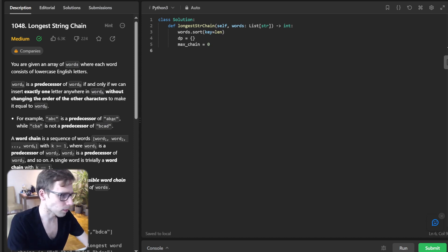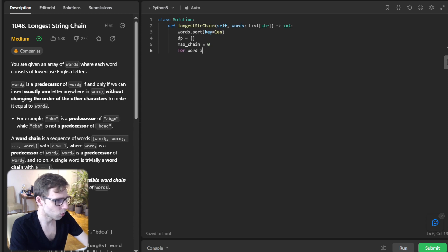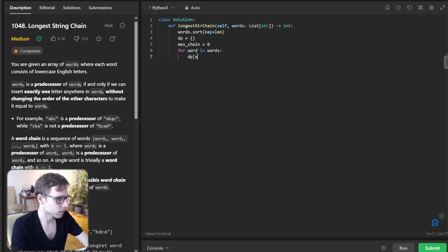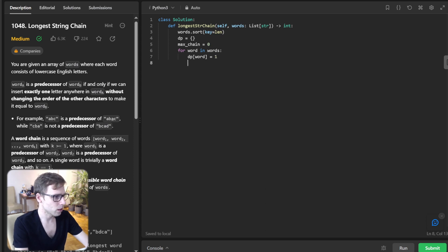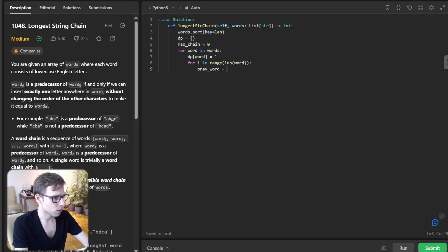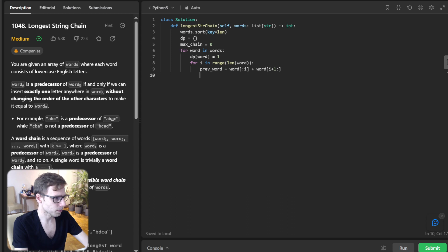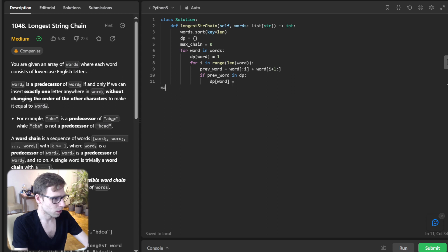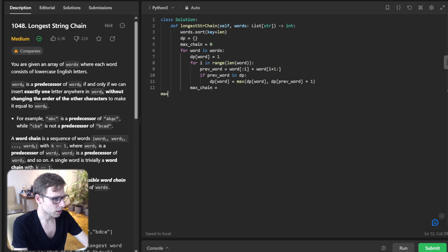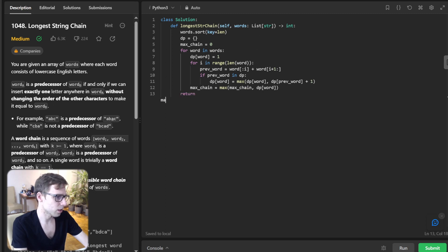For word in words, dp word equals one, and for i in range len word, previous_word equals word i plus word i plus one. If previous_word in dp, dp word equals max of dp word and dp previous_word plus one. Max_chain will be max between max_chain and our dp word, and finally return max_chain.